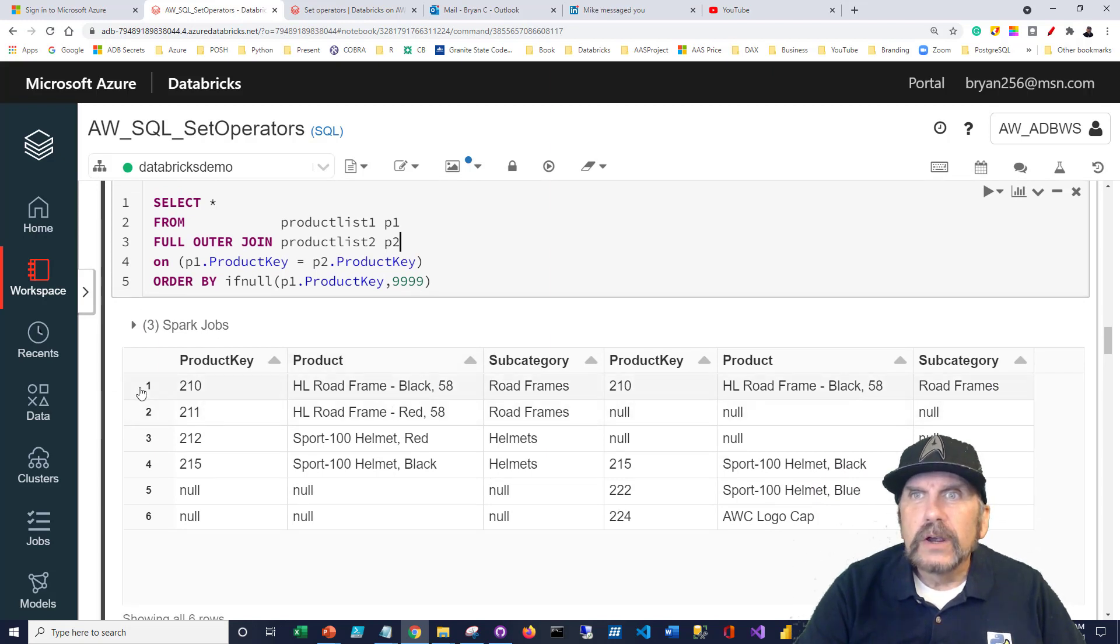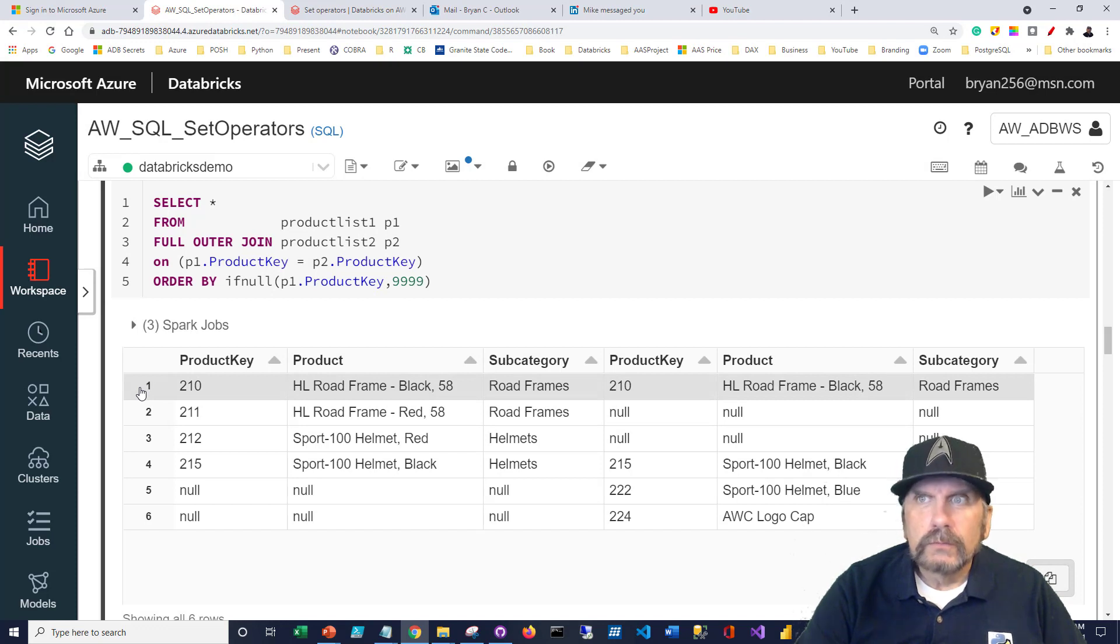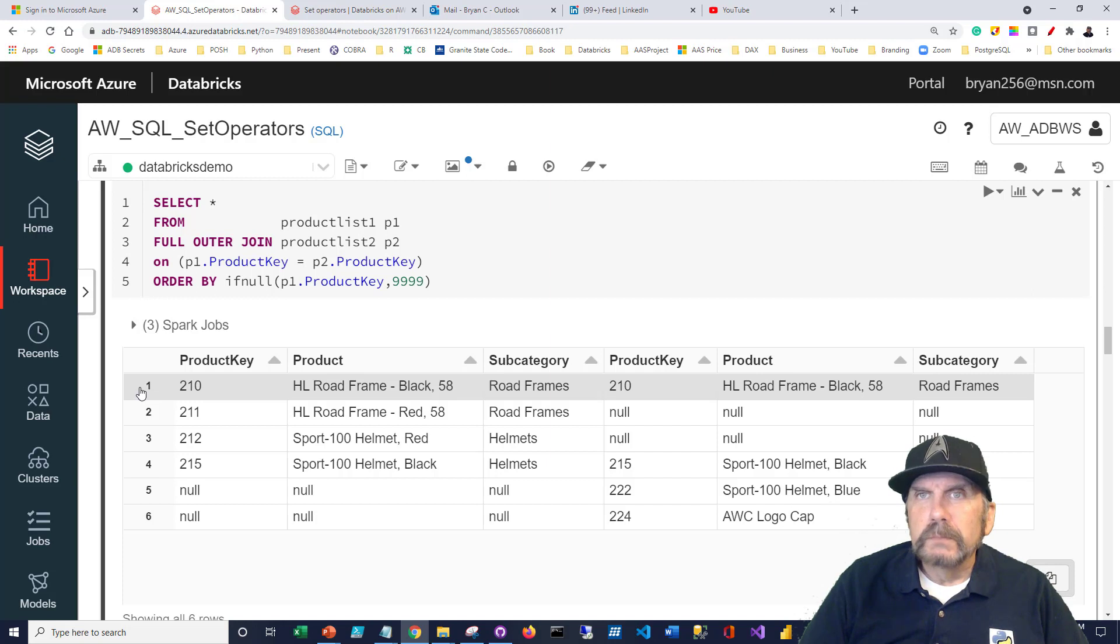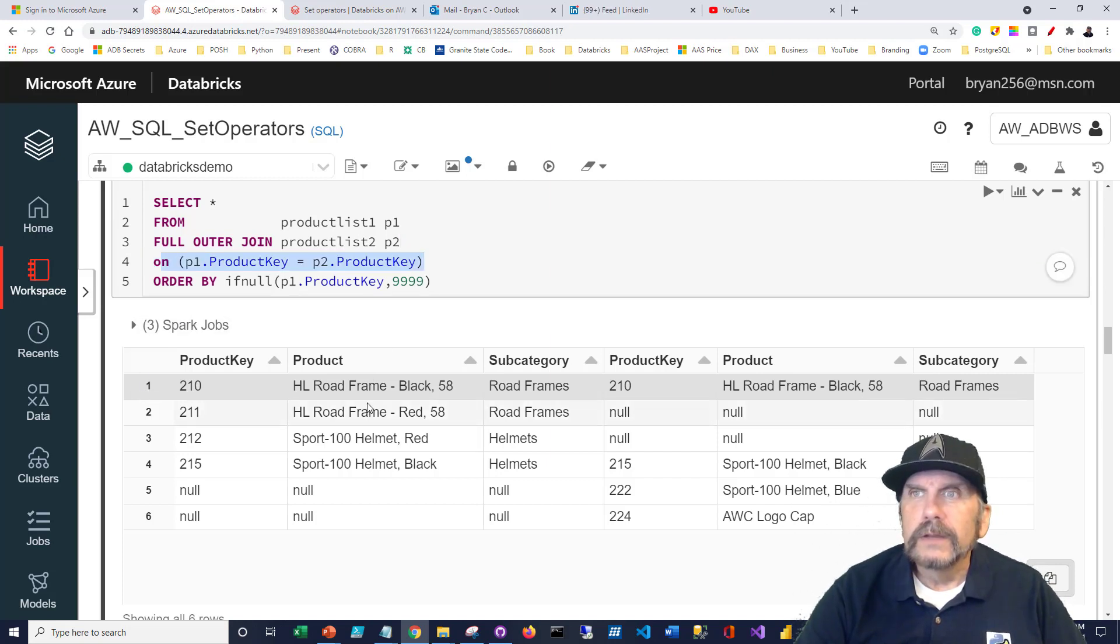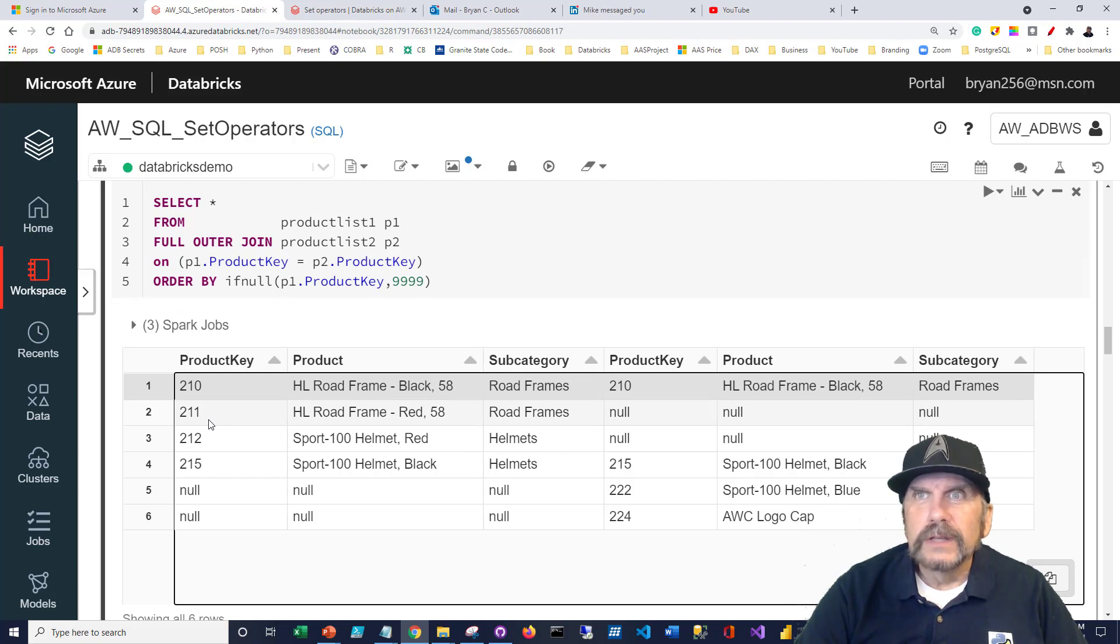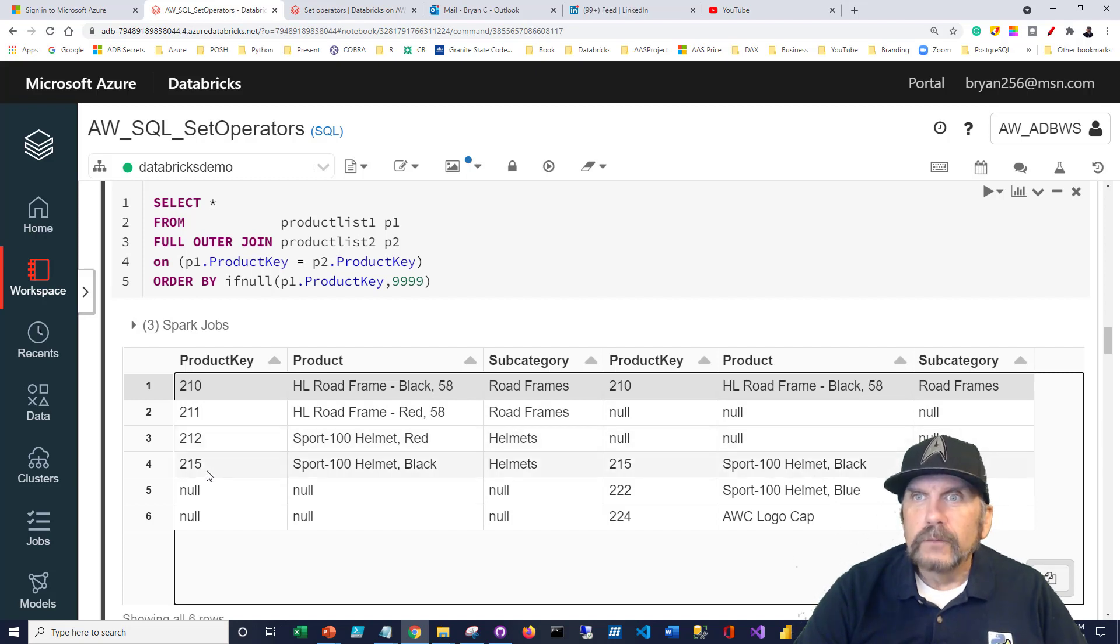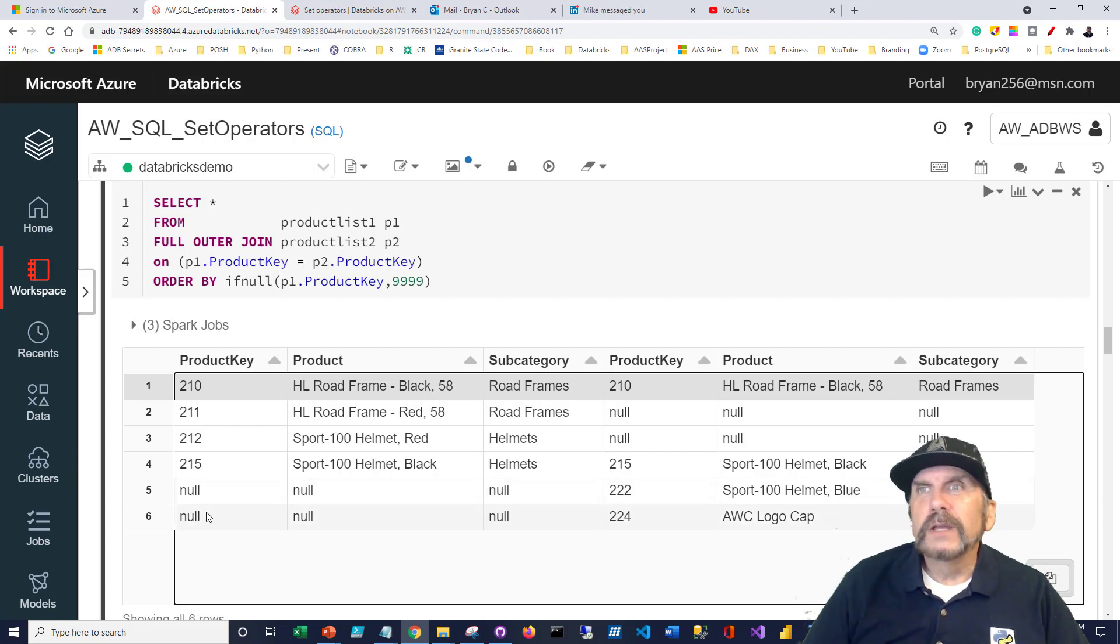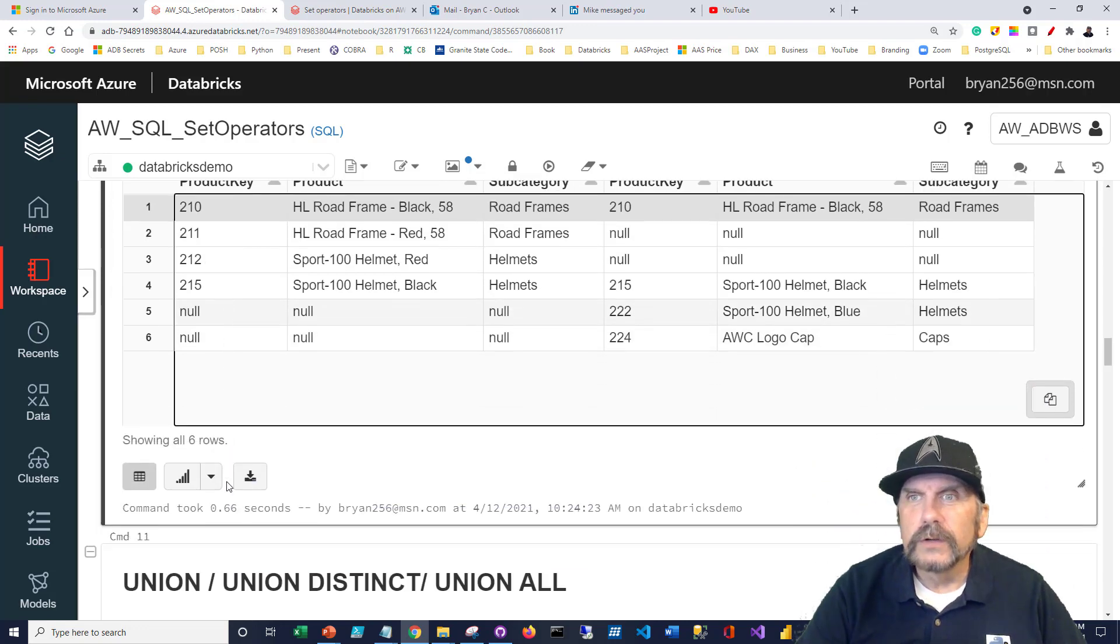So we can see here is the first one, product key 210, HL road frame black 58, road frame subcategory, right? That exists in both data sets. We can see because I've joined it across up here, it exists in both. 211 is only in the first query. It's in product list one. 212 is also only in product list one. 215 is in both, and 222 and 224 are only in product list two. So we've got a good mix here to kind of see how this works.